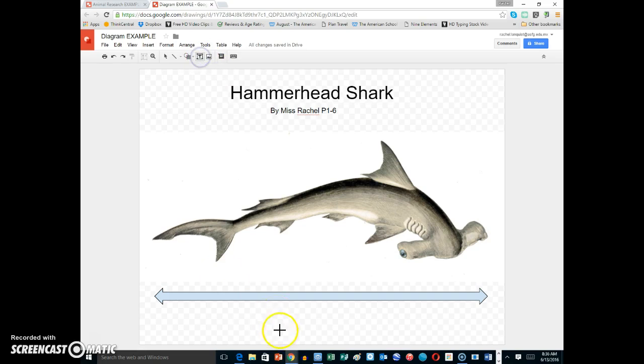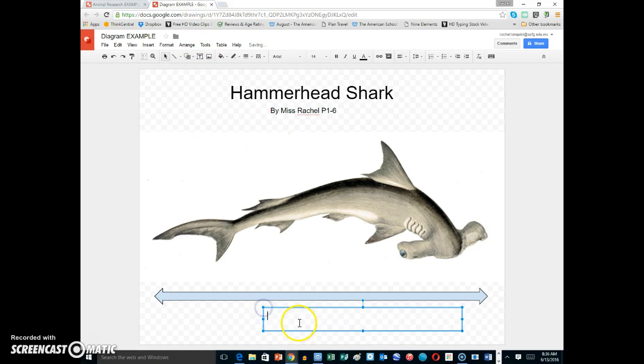Now we're ready to add a text box. I go to the T for text box, click, and now I'm ready to start typing: 4 to 5 feet long.